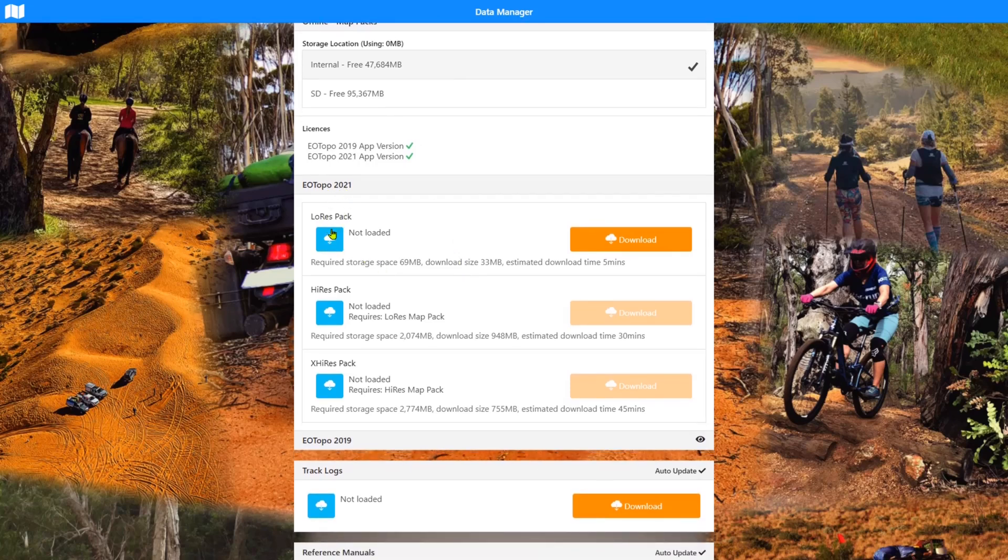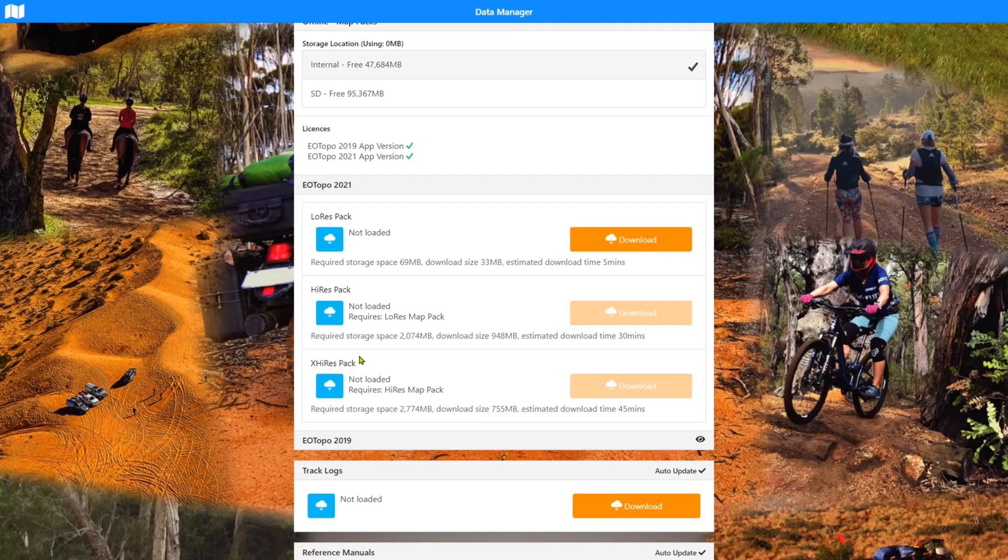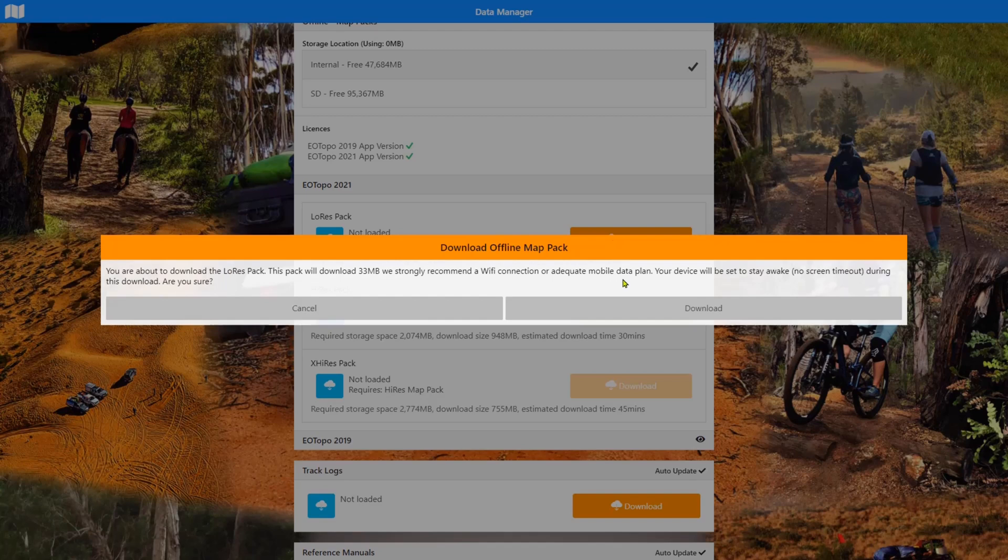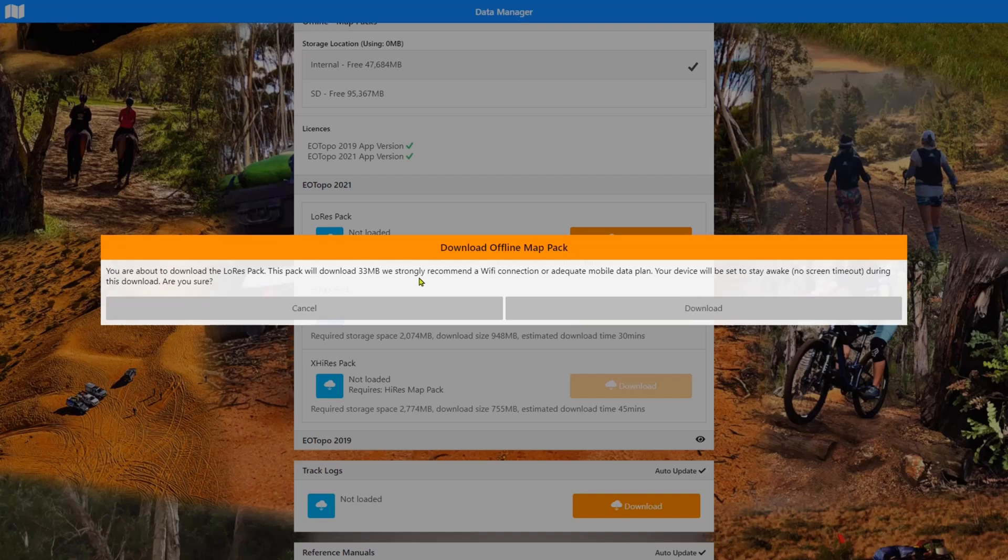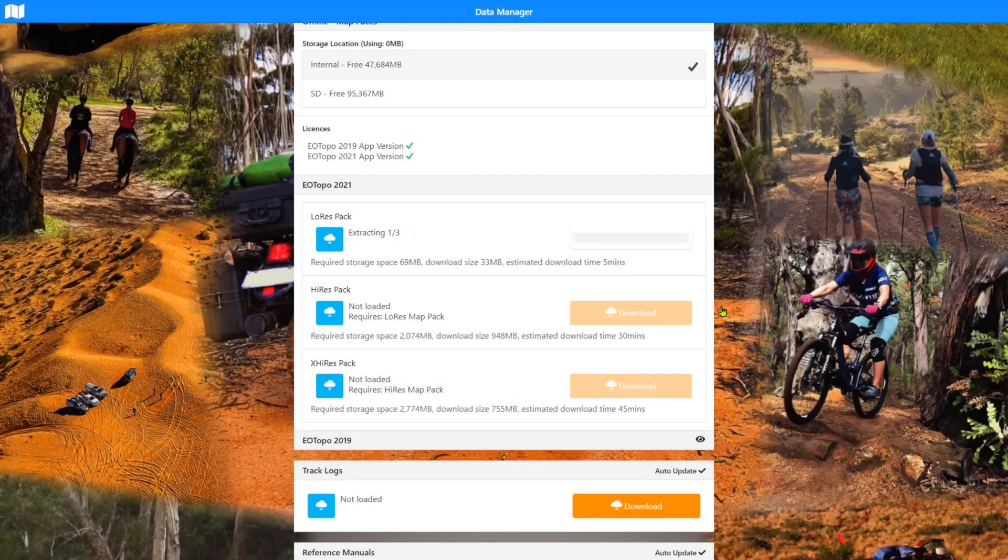The EOTOPO 2021, there's three parts to it. There's low res, high res and extra high res. The low res pack is fairly available. You don't have to buy a license to download the low res pack. It'll give you up to zoom level nine in the app. I'm just going to download this one while we're talking. You're about to download the low res pack. It's about 33 meg. We recommend a Wi-Fi connection. And it tells you that your device will stay awake. So the screen will not time out while this is going on. So that it will ensure that the app stays in the foreground and that the download doesn't pause. So we're downloading and off it goes.